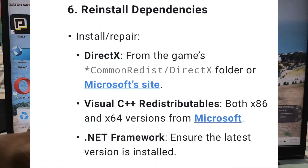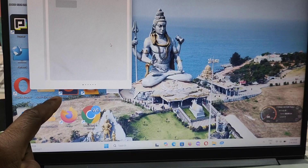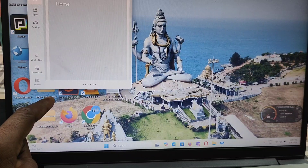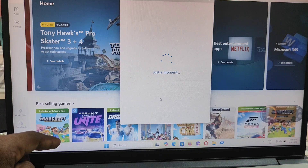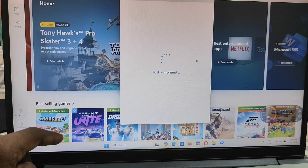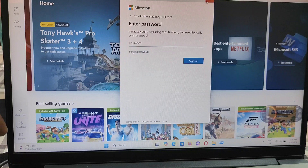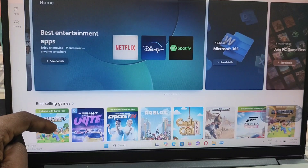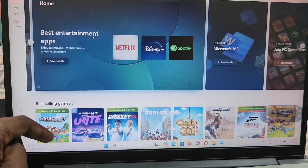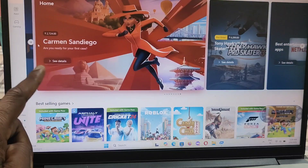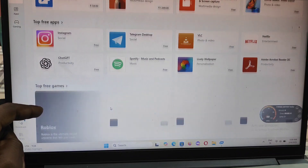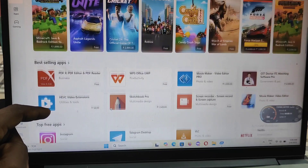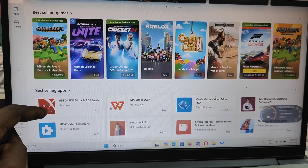Contact support. If the issue remains unresolved, contact Fragpunk's support team with your error logs, system specs, and the steps you've already tried. Quick checklist to start: verify game files, update GPU drivers, disable antivirus and overlays, run as administrator with compatibility mode, and reinstall DirectX, Visual C++ redistributables.